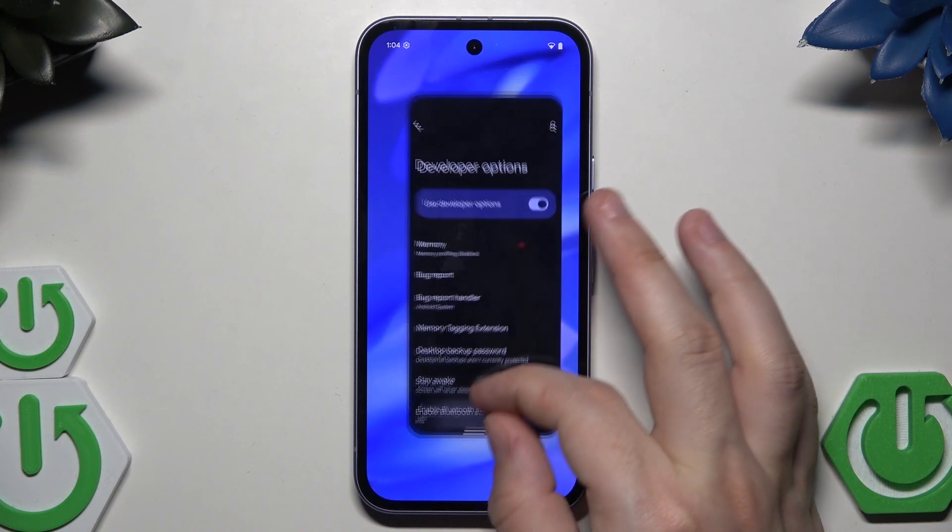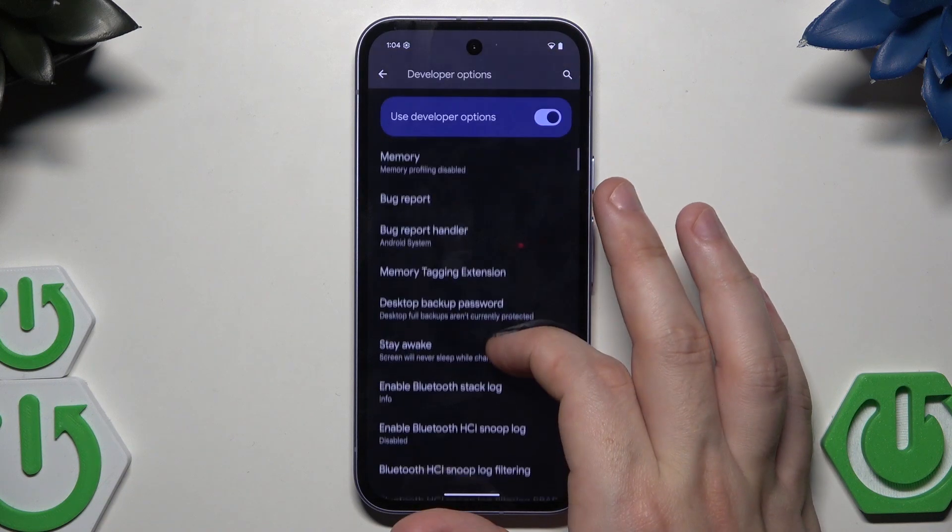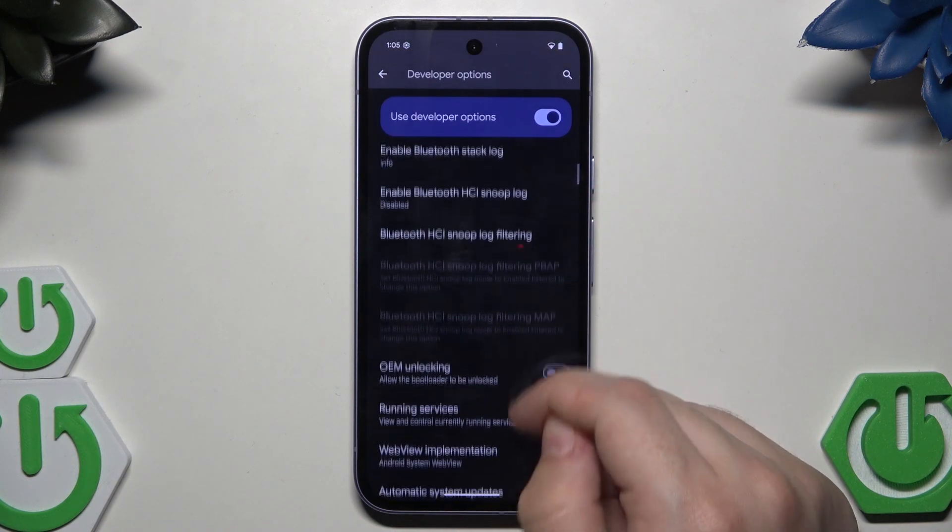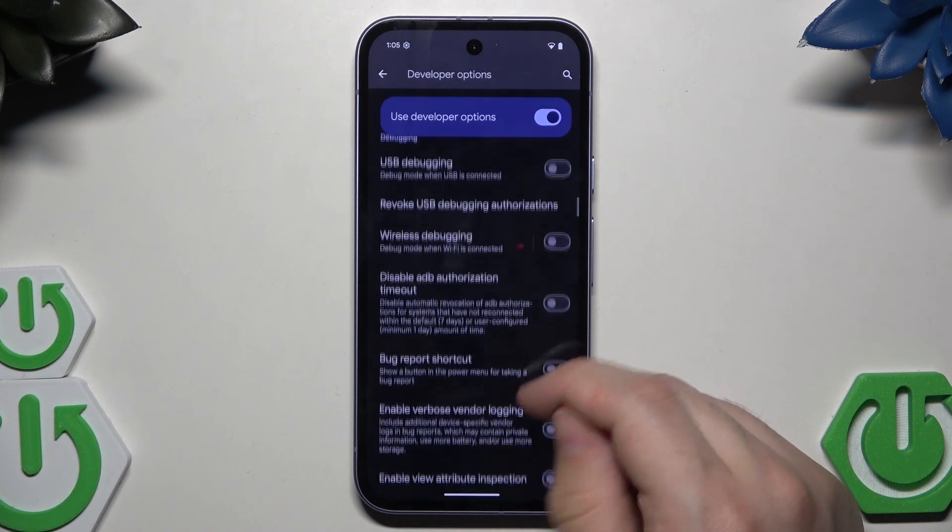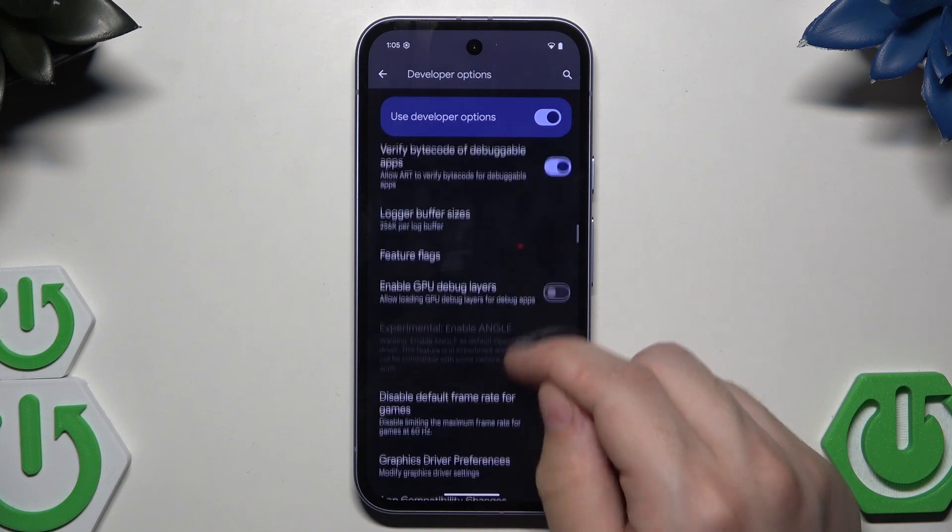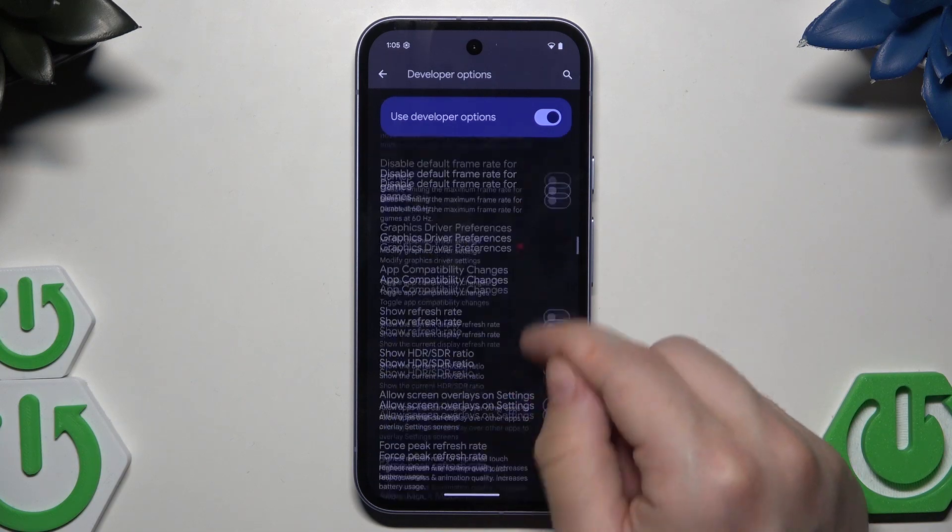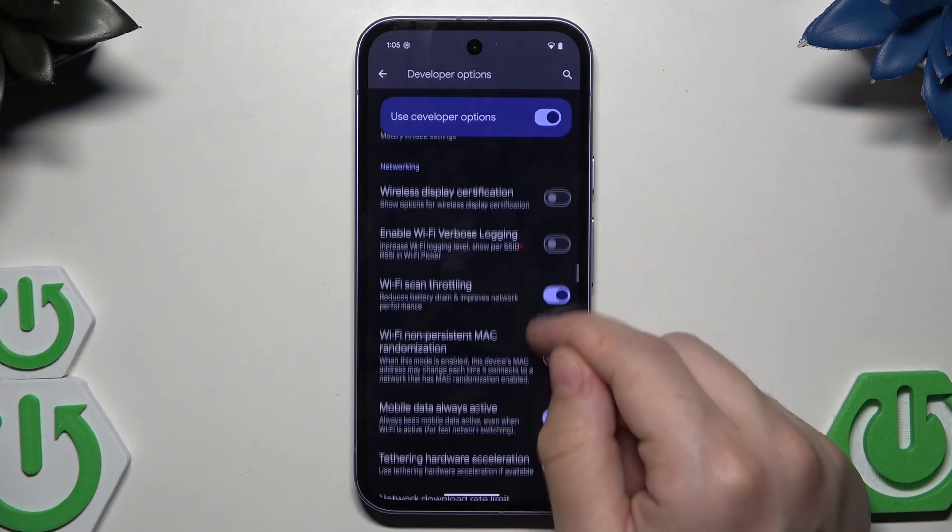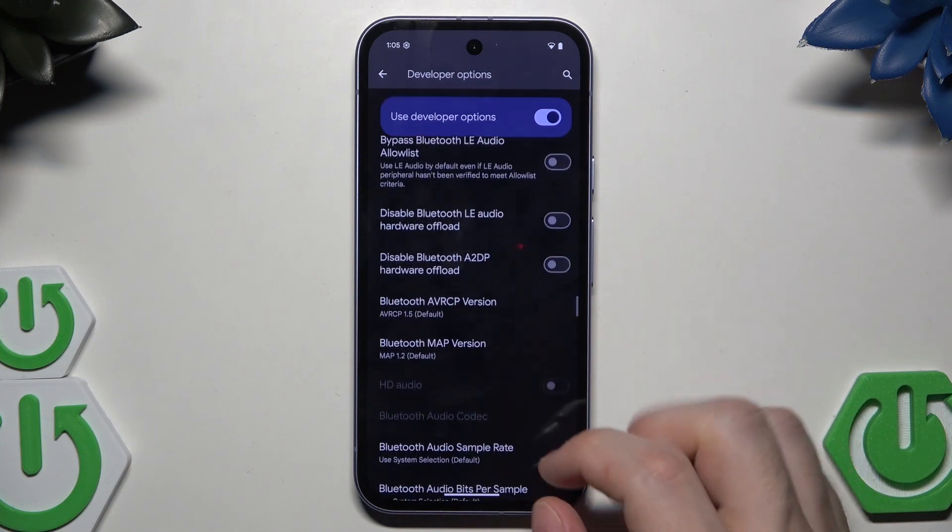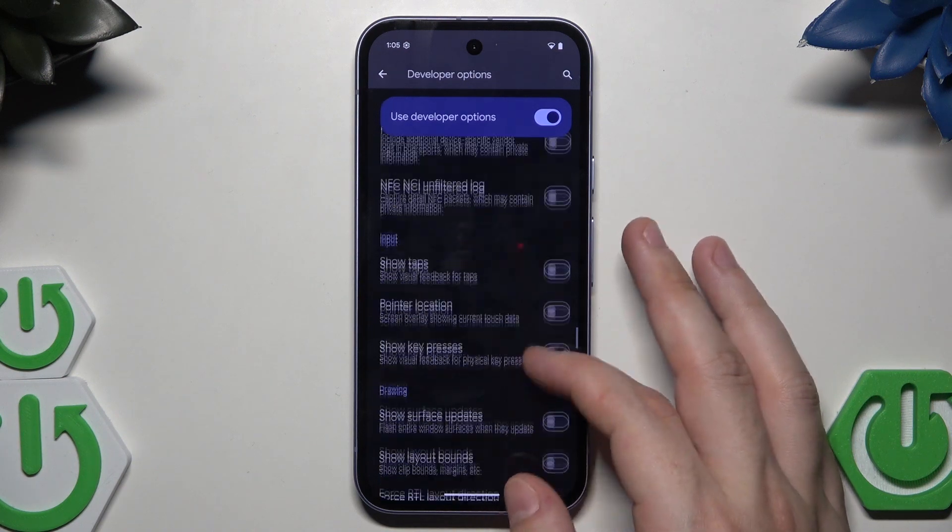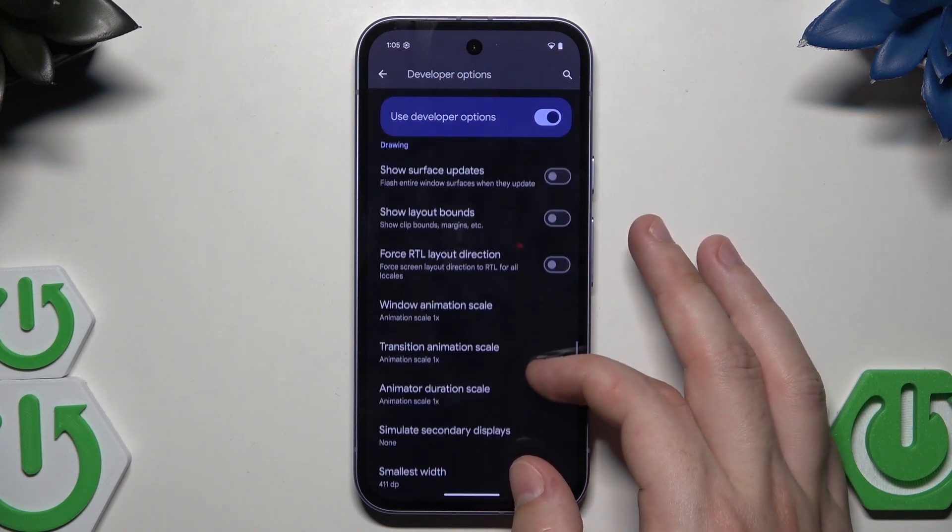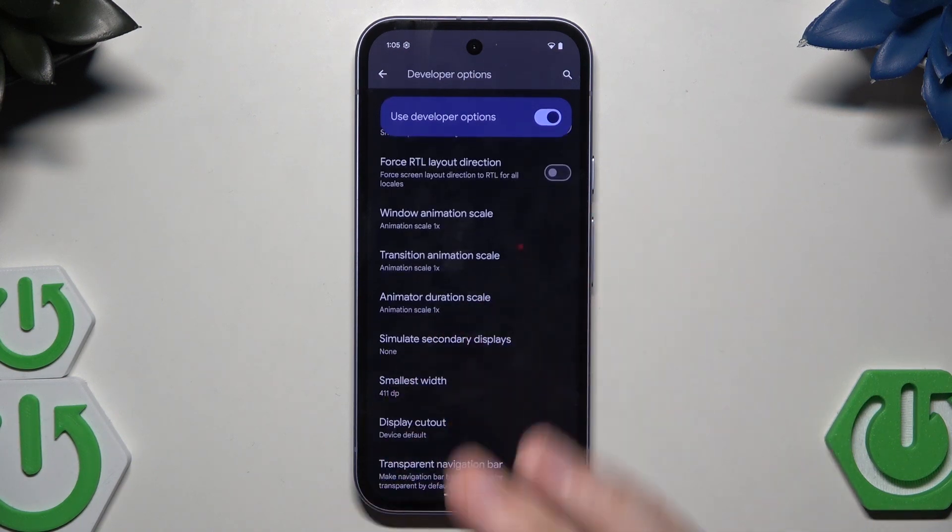Now we need to scroll until we find the three specific options. Let's keep on scrolling. It should be somewhere in here.